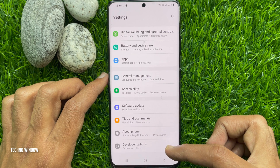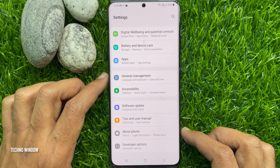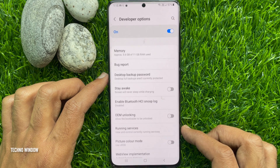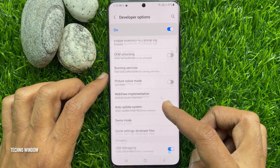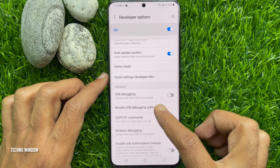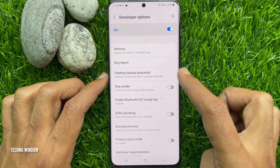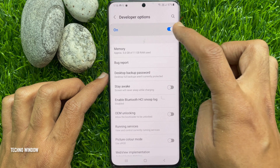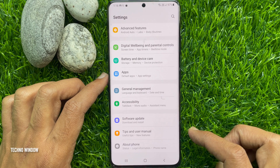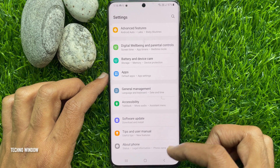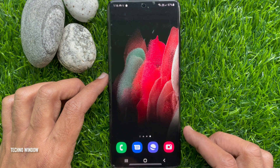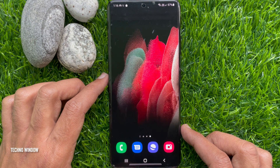If you would like to disable or turn off Developer Options, from Settings open Developer Options. Scroll down and turn off USB Debugging — just toggle it off to turn off Developer Options. So these are the steps to enable and disable developer mode in Samsung Galaxy S21 Ultra 5G.